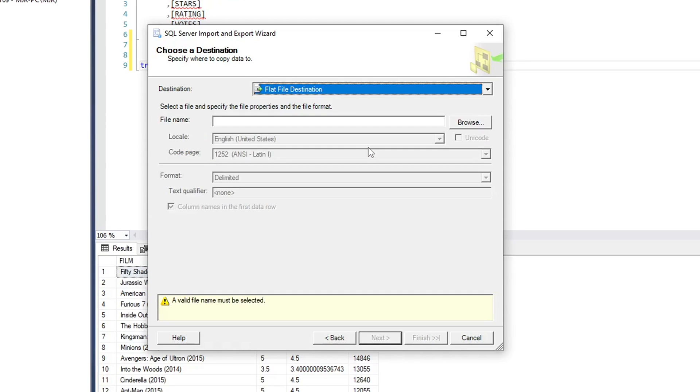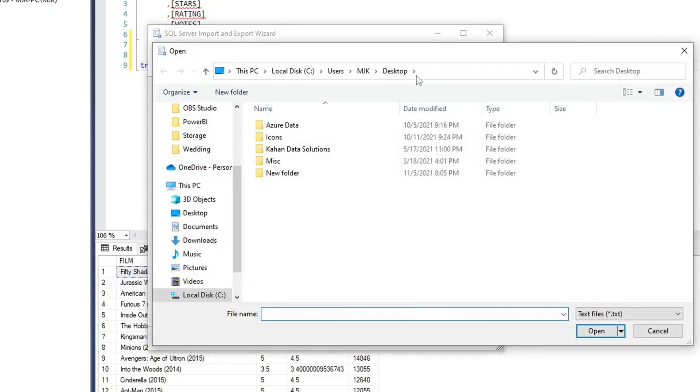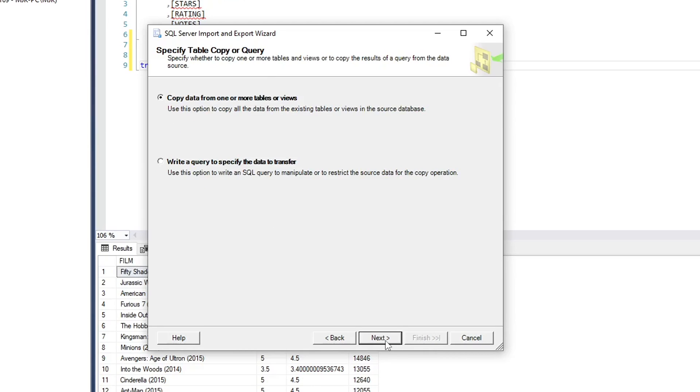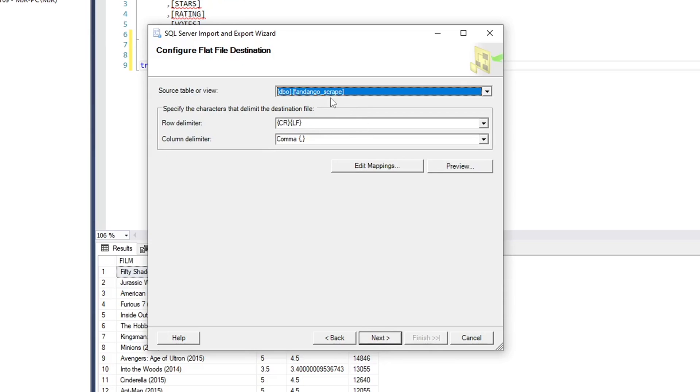Now the destination in our case is the flat file. We'll create a CSV, but it could be, you know, whatever you want. Let's go to browse and I'll put this on the desktop. We'll call this test output.csv. Same situation here. And the text qualifier. Let's again replace this with the double quotes to be safe. Next. Here, there's two options for what we can do with this. We can either copy or write a query to specify the data. In our case, we're copying exactly what's there. We're not selecting or doing anything specific. We'll stay with that option and select next.